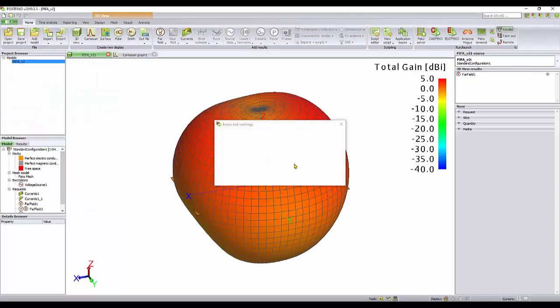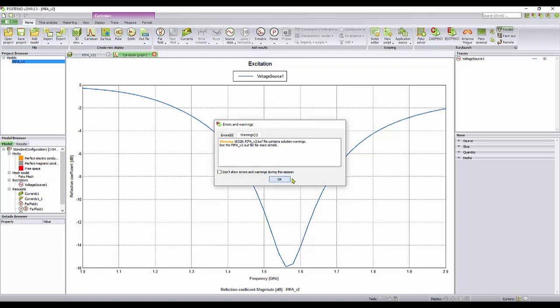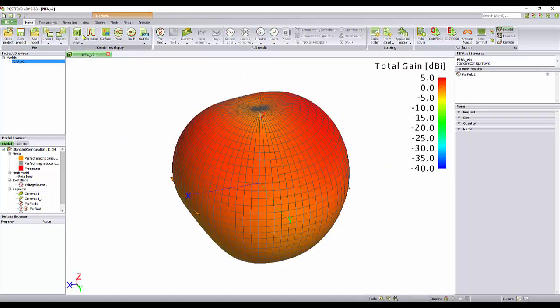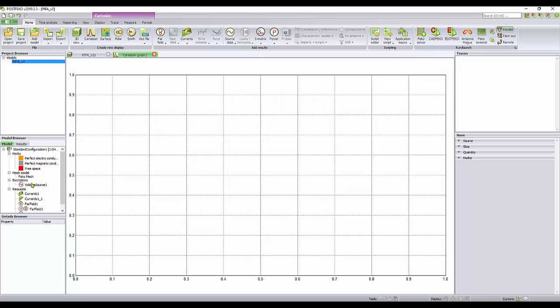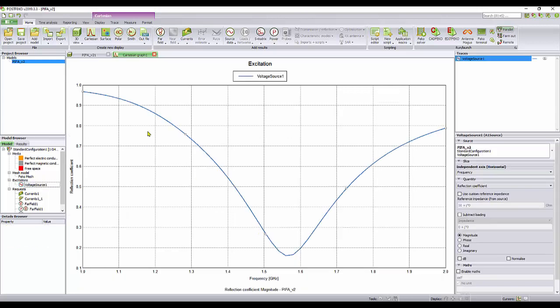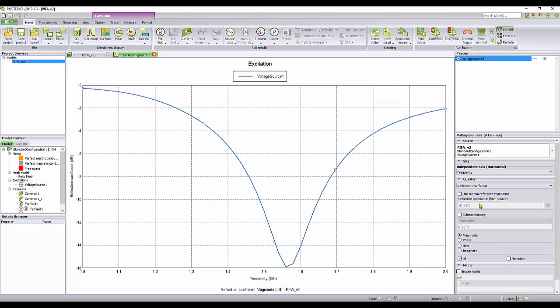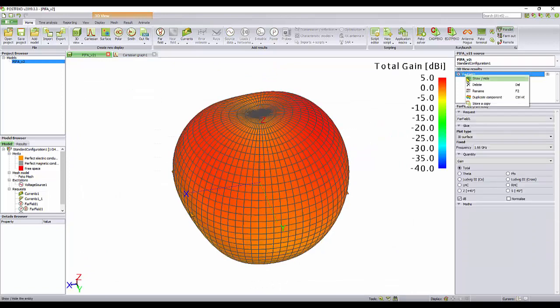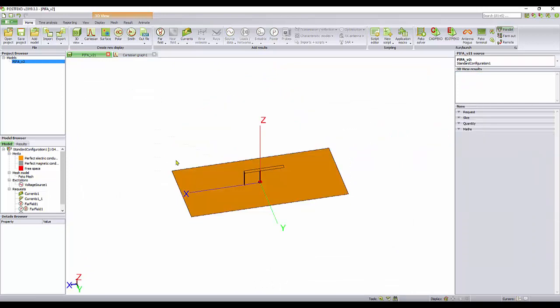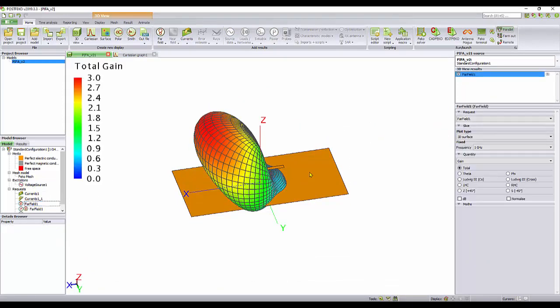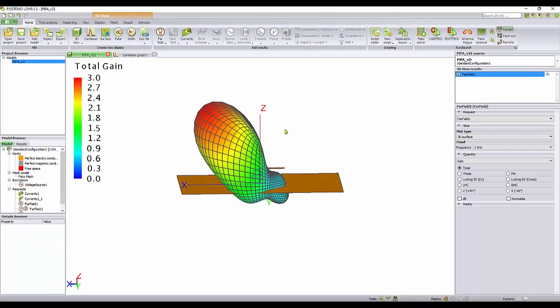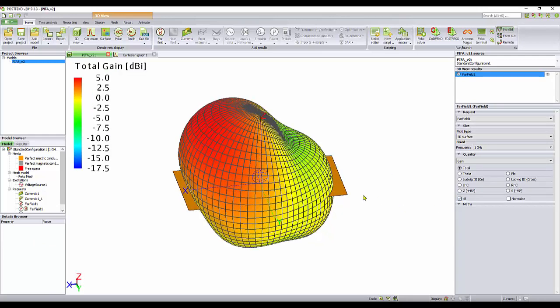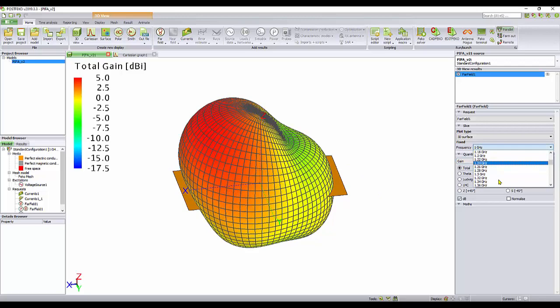Now we go to post FEKO and let's check our structure in terms of S11. I create a Cartesian and drag and drop the voltage source. Voltage source, reflection coefficient, S11. I just asked for dB. You can see what happens here around 1.5 GHz as predicted. I just need to drag and drop the far field. I just click on dB. And by selecting 1.5 GHz, we can see what happens.